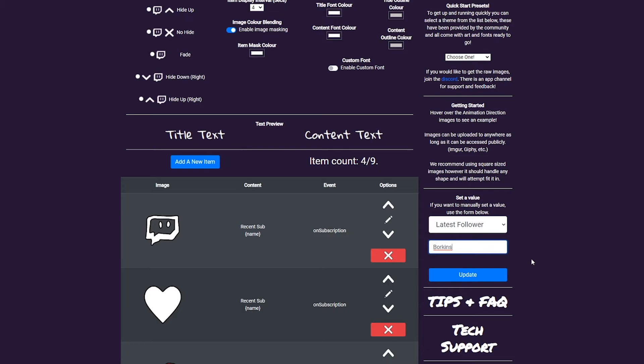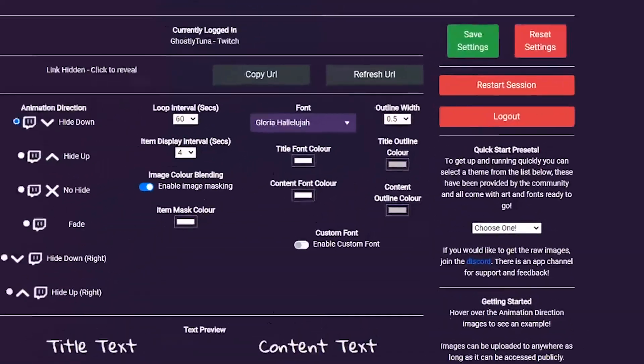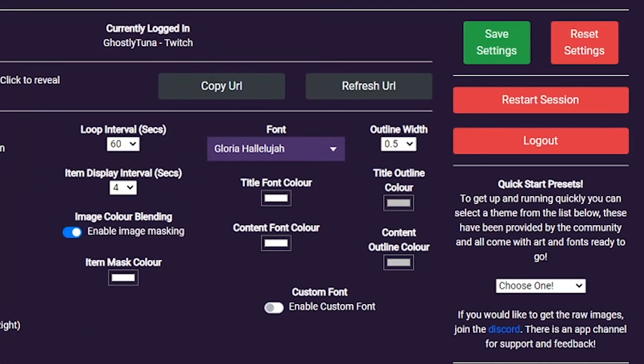And finally, a quick overview of these buttons. Save, well, saves your settings and applies any changes to your ticker.